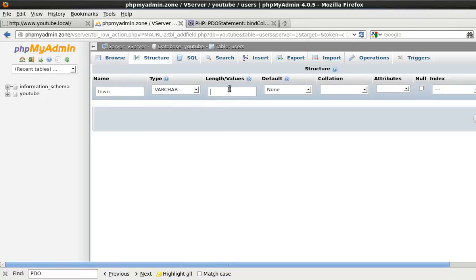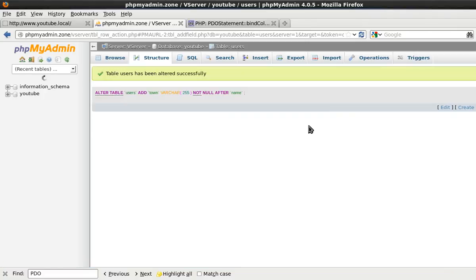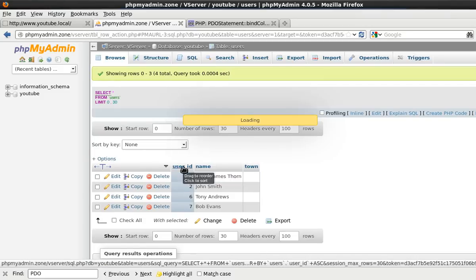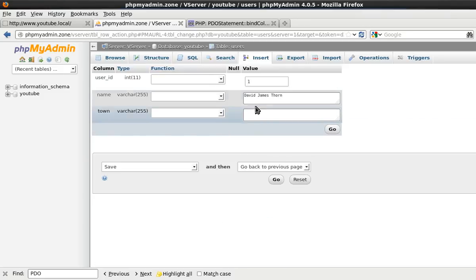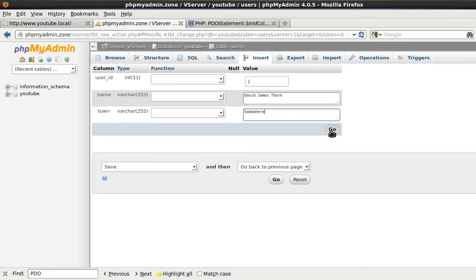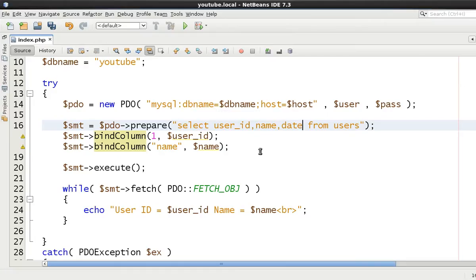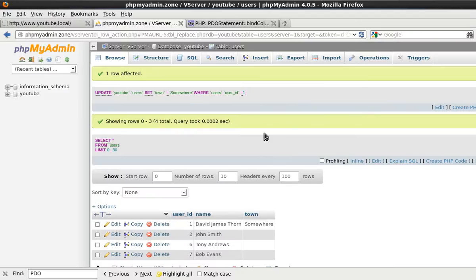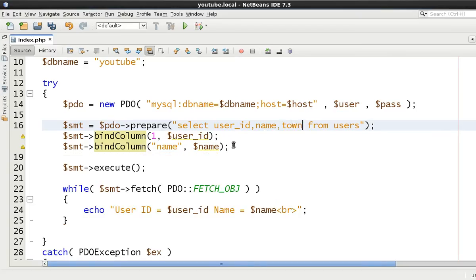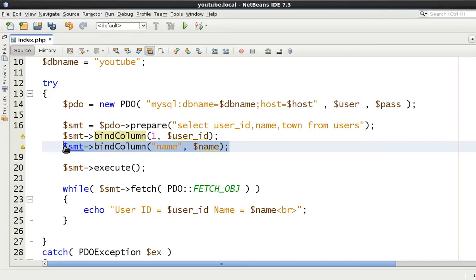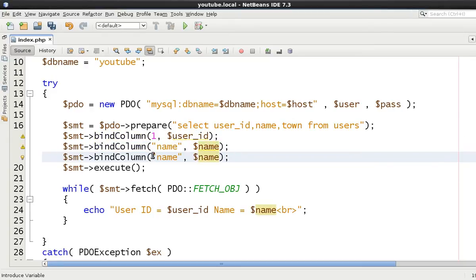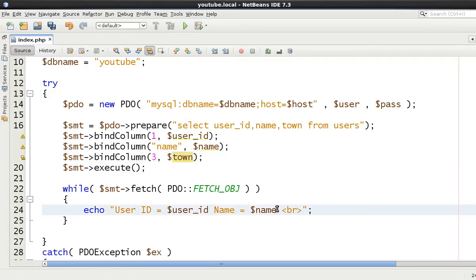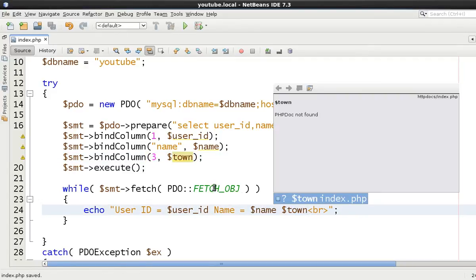Okay now come back here and what did we say we said it was town now let's just copy this and paste it in here and we know that this is the third column therefore we're going to populate this with town and let's just put then the $town variable after here for simplicity.